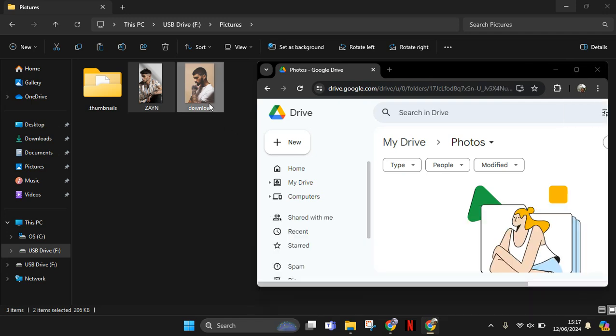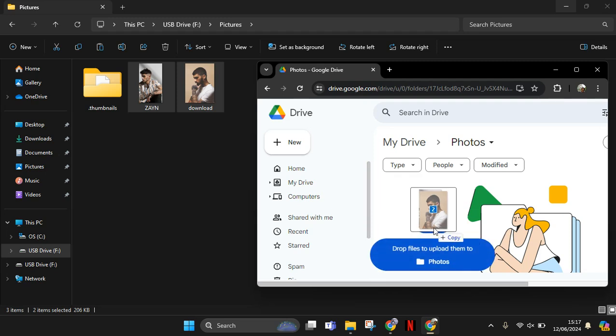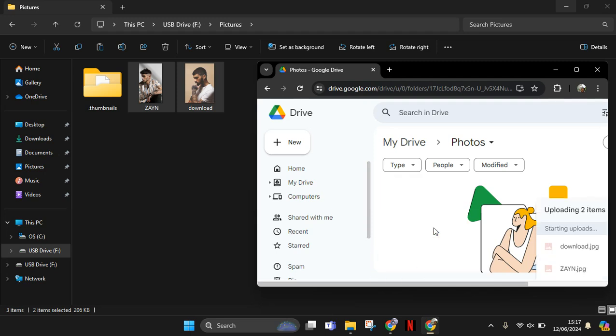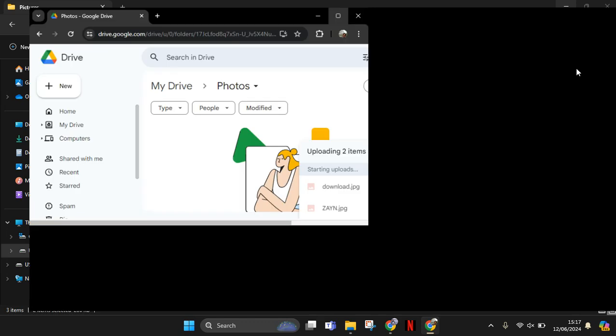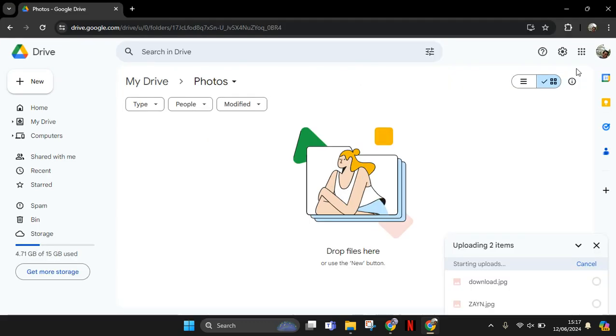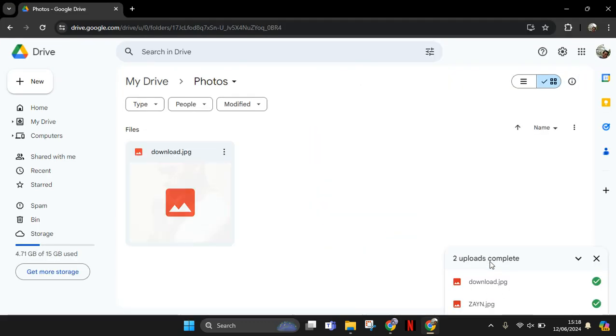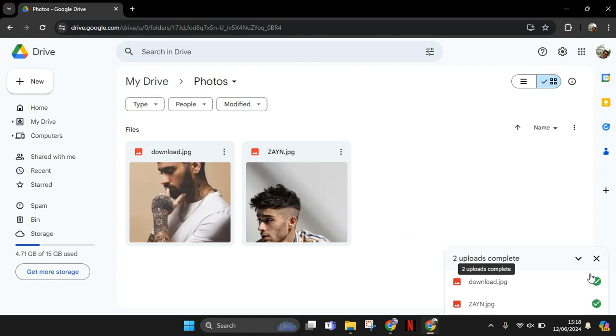Let's drag it like this to easily upload the photos. So now the photo is uploading. You can see the upload has been complete.